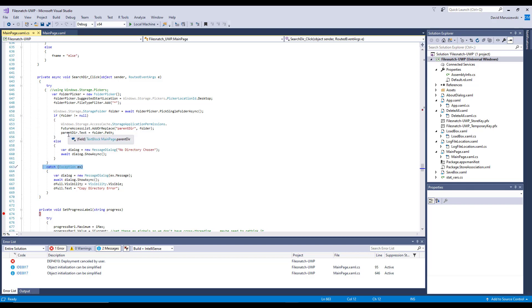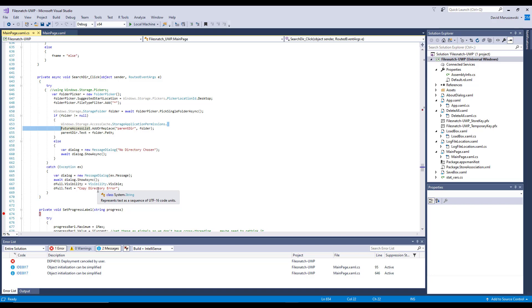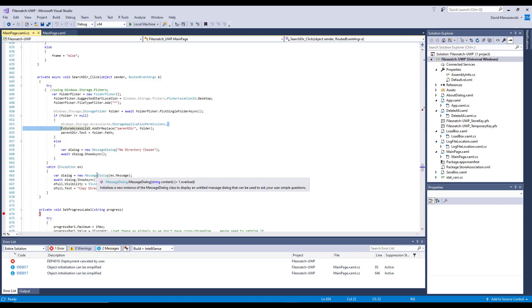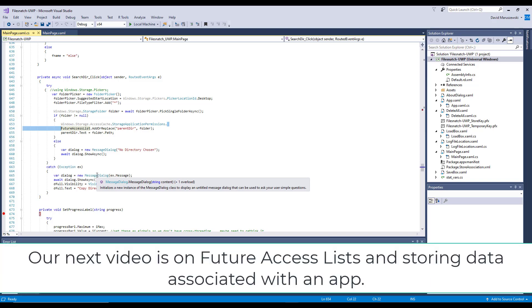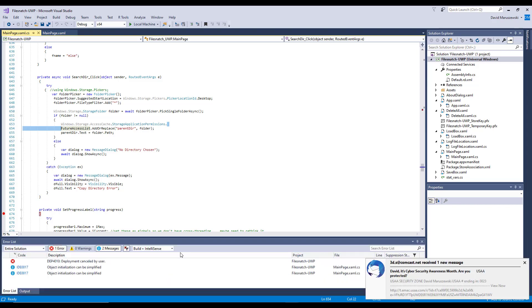If there is something that you named folder, this will go into this long thing. It looks long, and it is long, but this is really just one line. We're using what's referred to as a FutureAccessList. The FutureAccessList is just a list that's associated with this app where you can store stuff. In this case, I'm going to store that folder into the FutureAccessList, which will be nice because when you bring the application back up and run it again, it will be there.